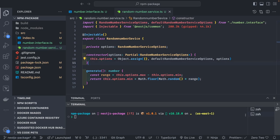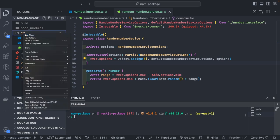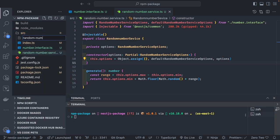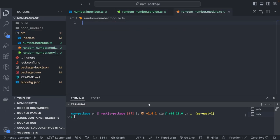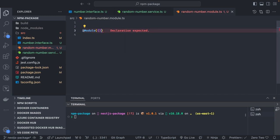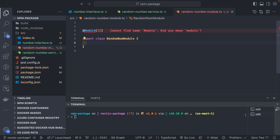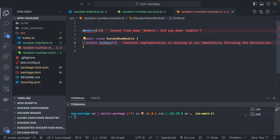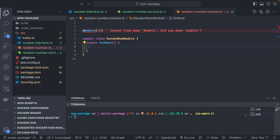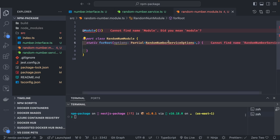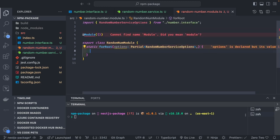We create a RandomNumberModule. This is the important part. We define export class RandomNumberModule and inside it a static forRoot method, because on initialization the consumer will call RandomNumberModule.forRoot(). The method takes options as an argument and returns a DynamicModule.